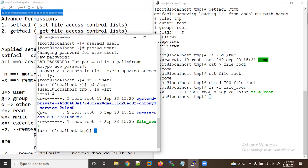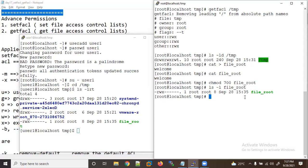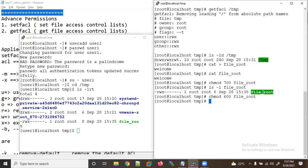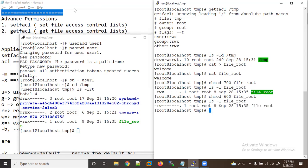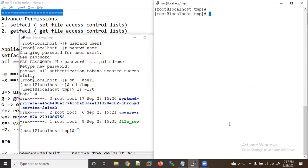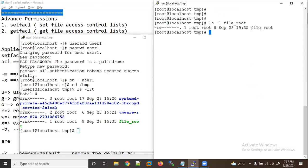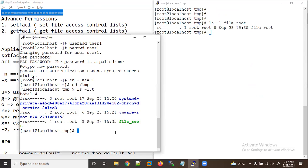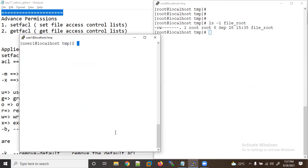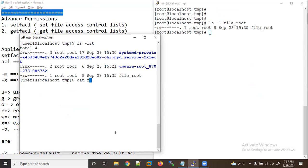I can see the file here. I set permissions to 600 — that's correct for a normal file. Now group and others have no permission. Let me do ls -lrt and try to read this file as user1 — it says permission denied.